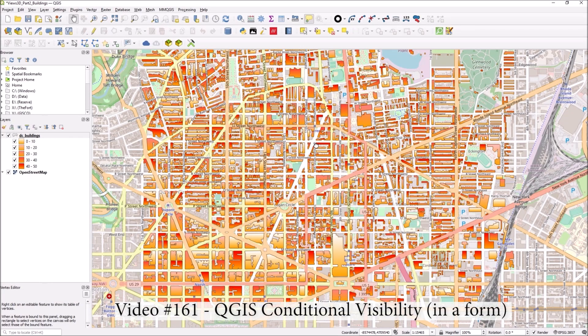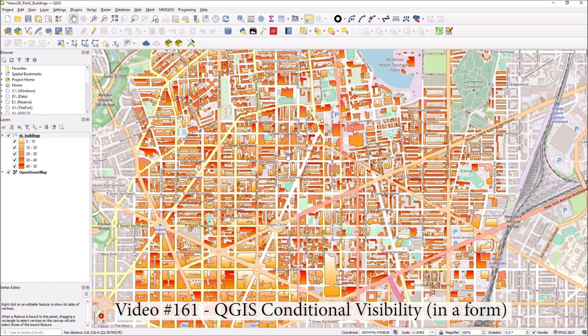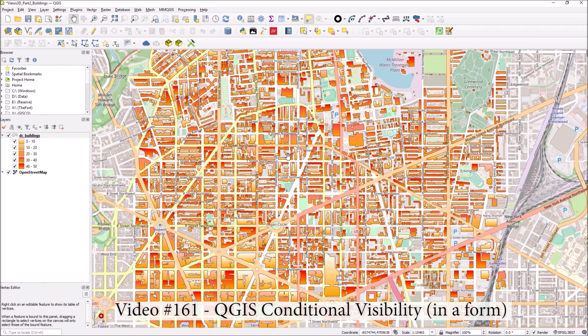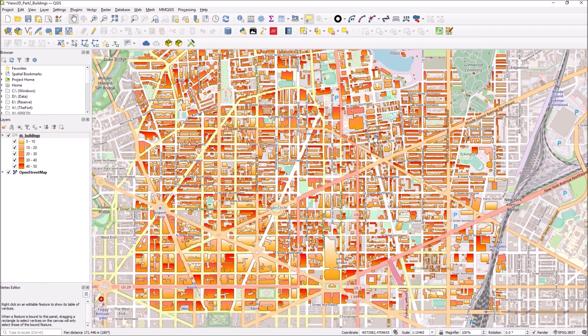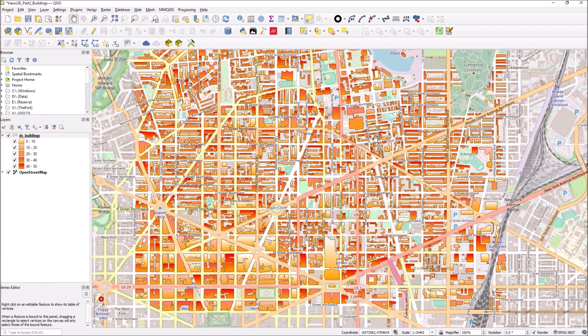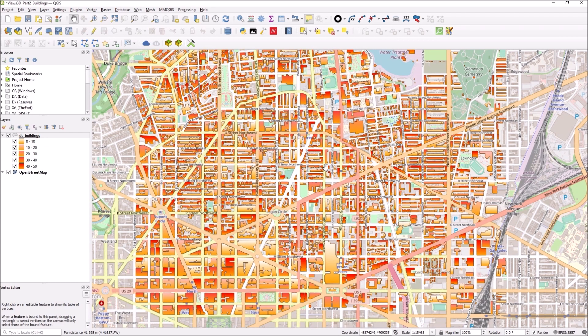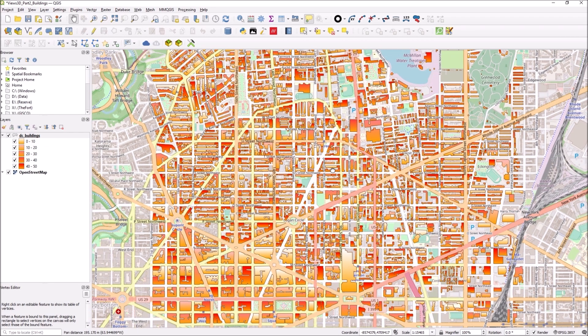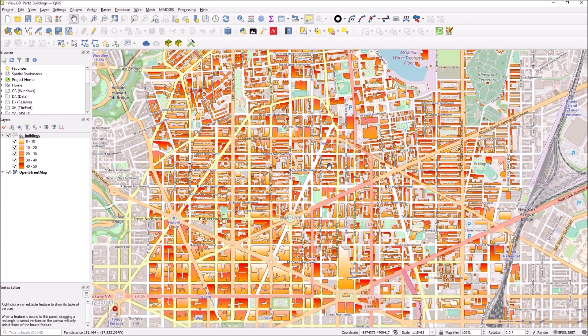In this video I wanted to show you about conditional visibility in forms. This is something that Ezra users will be familiar with, something you can do with ArcGIS Online with web map forms and field maps where you can turn on and off groups of fields based on some kind of expression.